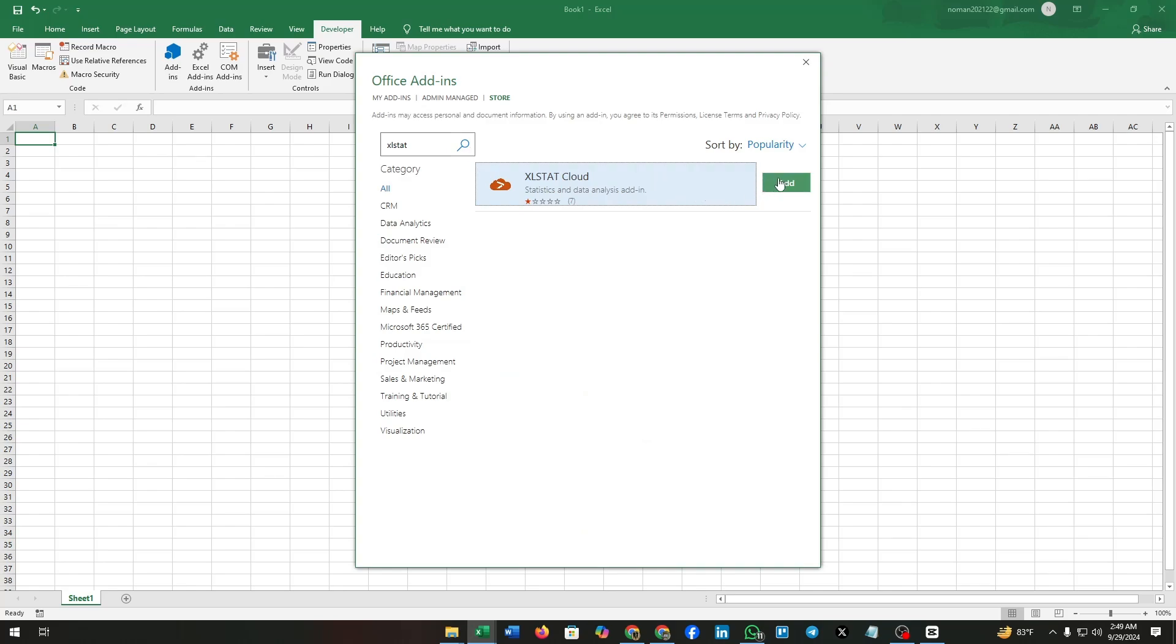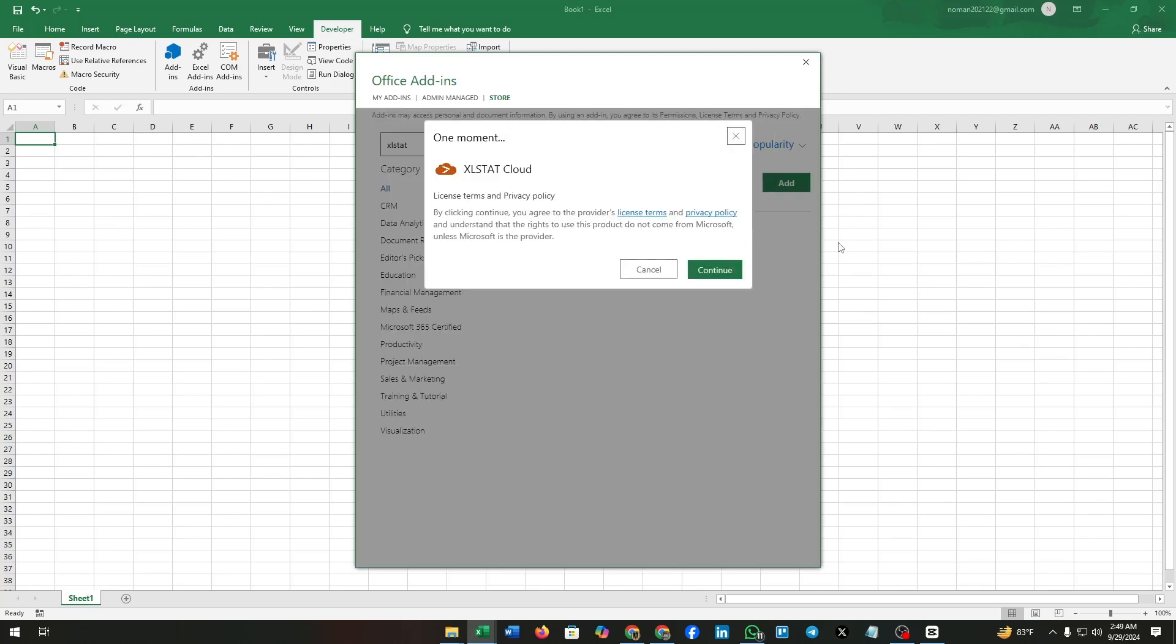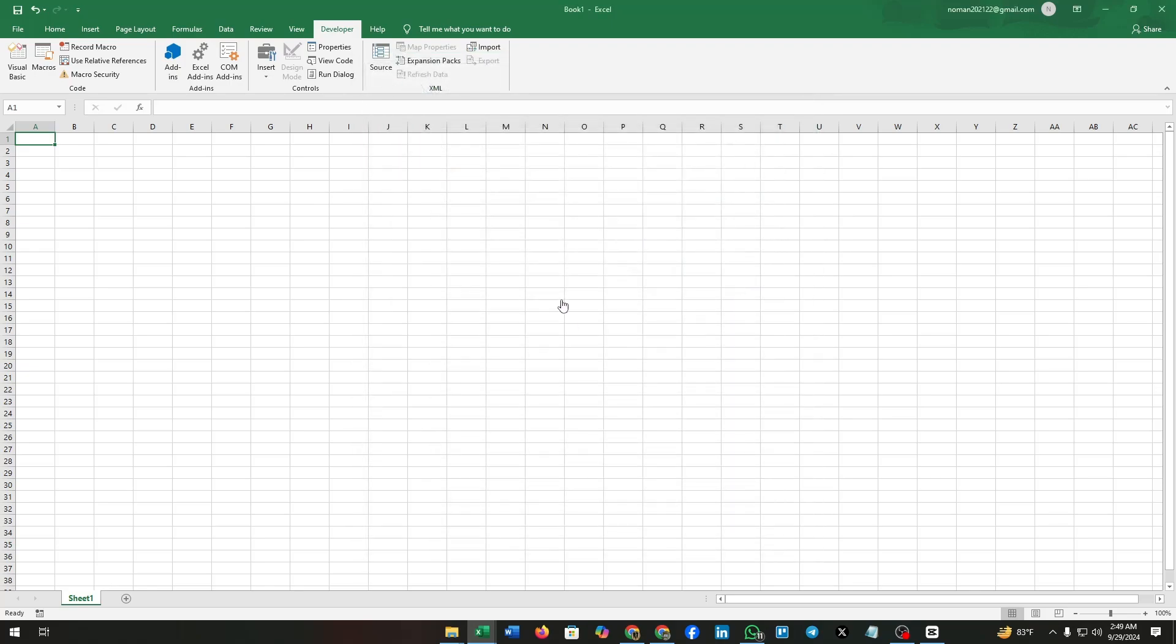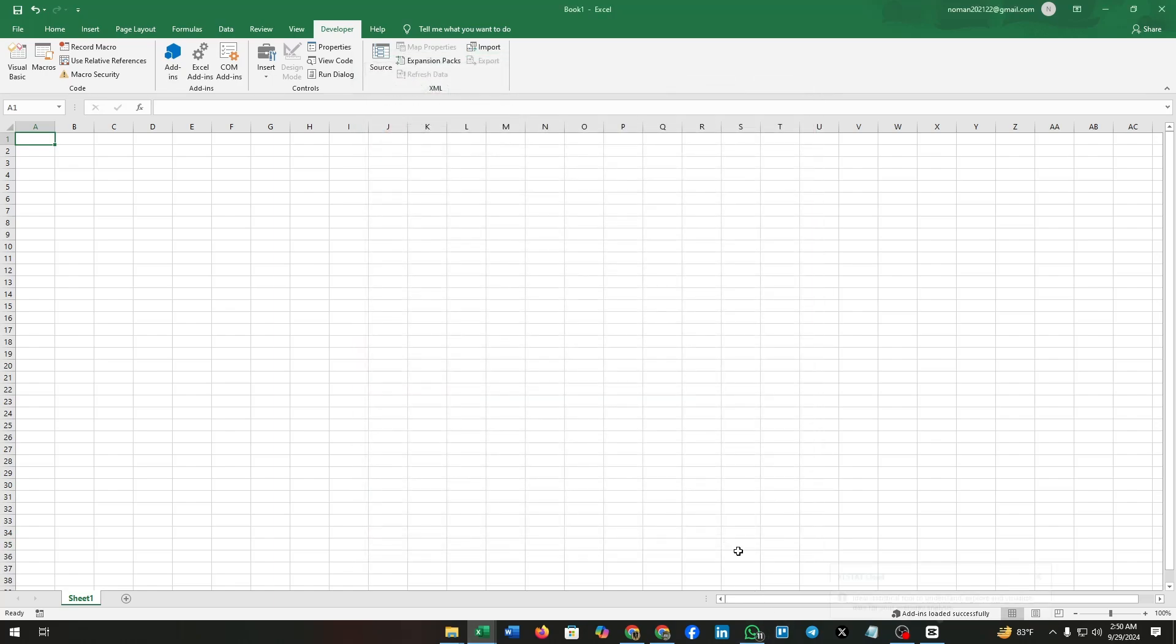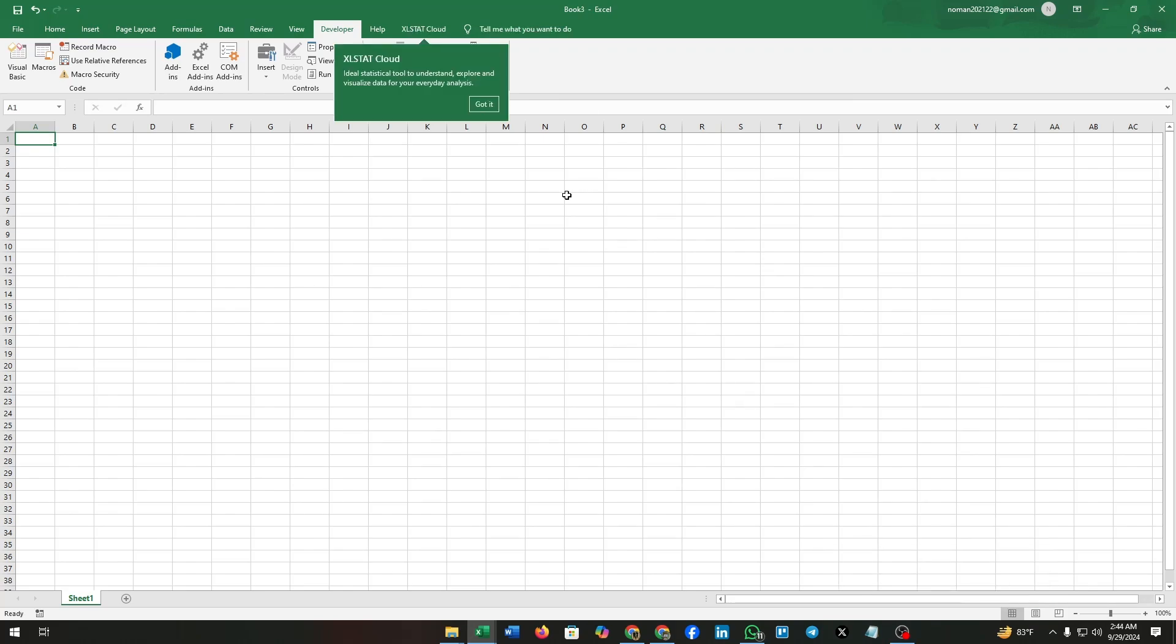Click on add, then continue. Again click on add-ins. Yeah, you can see the Excel state cloud has been added here. Now click on it, then click on add. It may take some time.